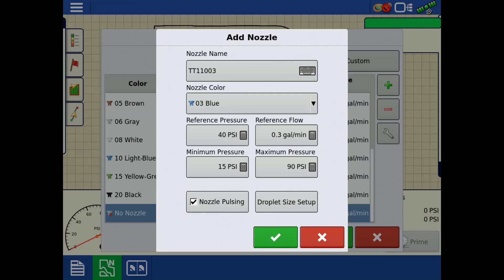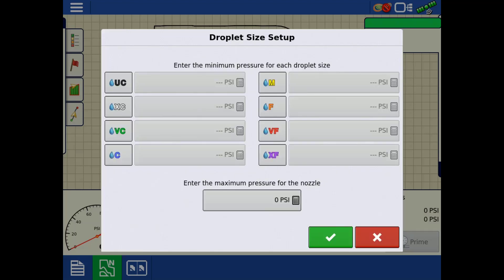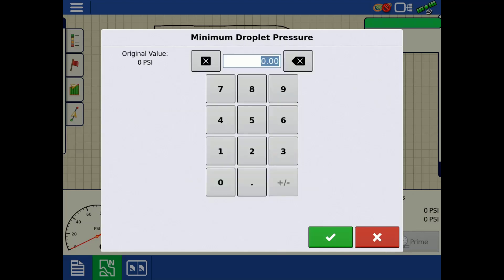To finish a nozzle setup, tap Droplet Size Setup. First, enter the max pressure for the nozzle indicated on the tip chart.